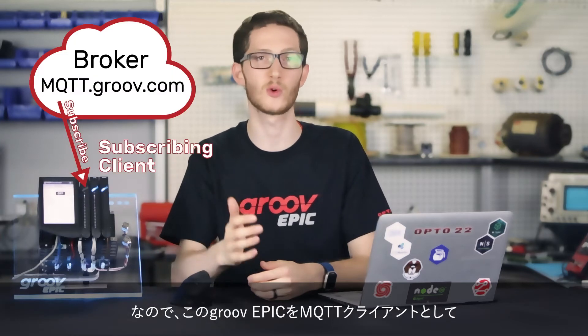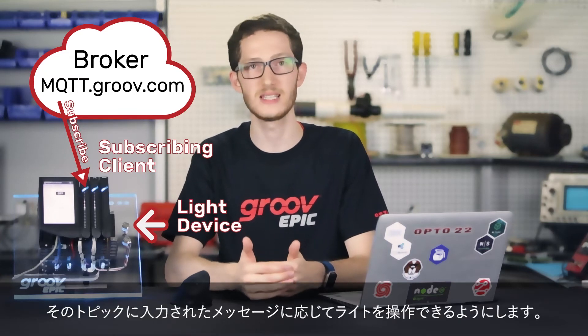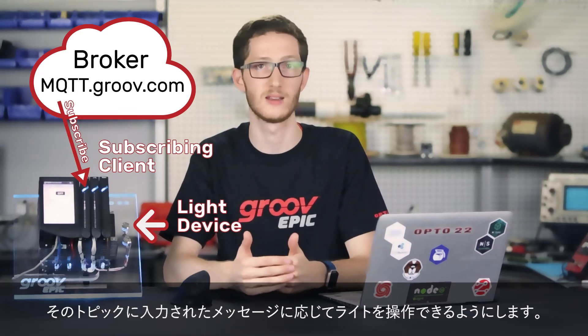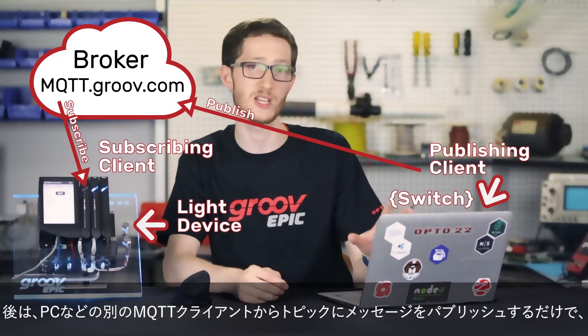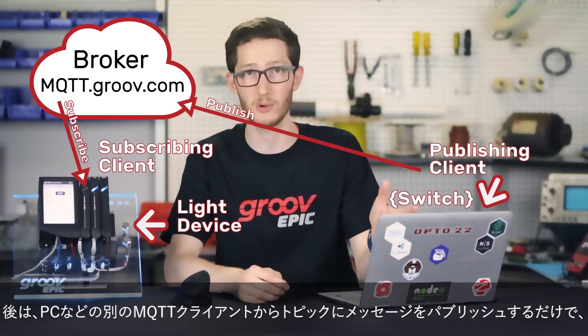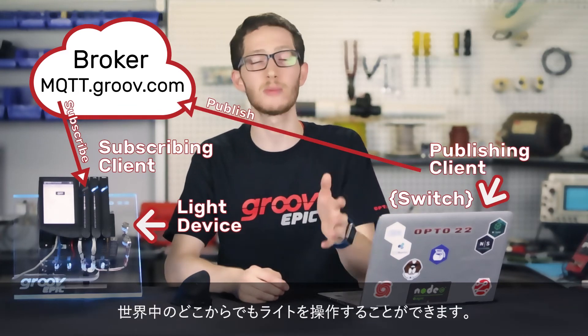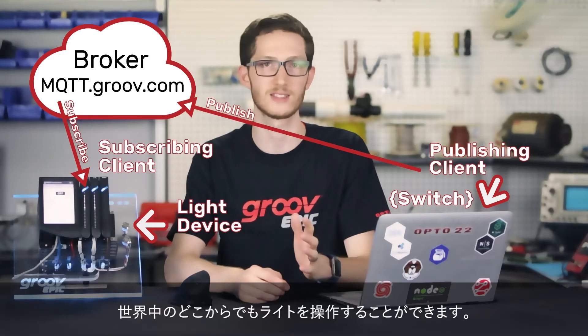So, I'm going to set up the GrooveEpic to be an MQTT client that is subscribed to a specific control topic to toggle the light based on the messages that come in on that topic. Then, all I need to do is publish to that topic from my laptop, which is a separate client, and I'll be able to control the light from anywhere in the world.